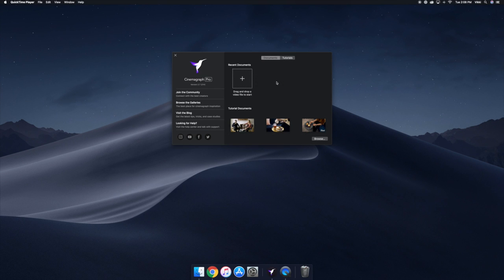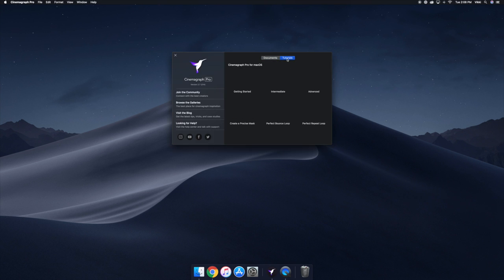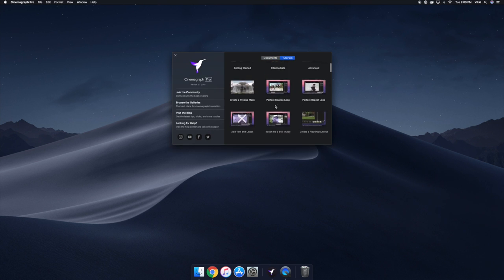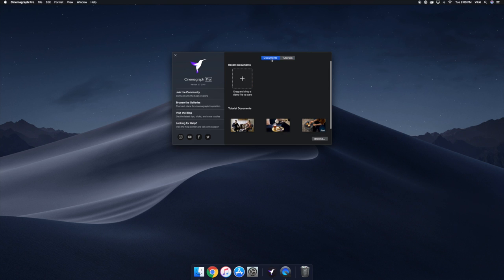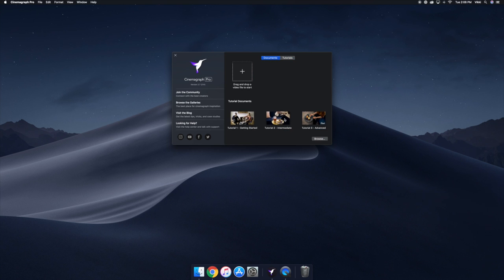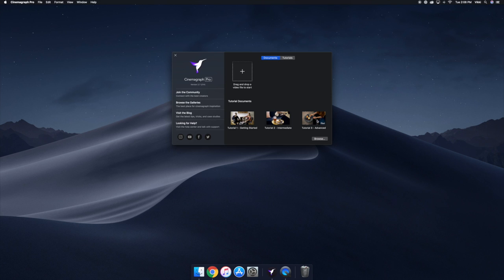If this is your first time using Cinemagraph Pro, click on the Tutorials tab on the Welcome window to learn how to navigate the app and start creating Cinemagraphs. Then go back to the Documents tab to access the Cinemagraphs used in the Getting Started, Intermediate, and Advanced tutorials to follow along and practice what you learn.